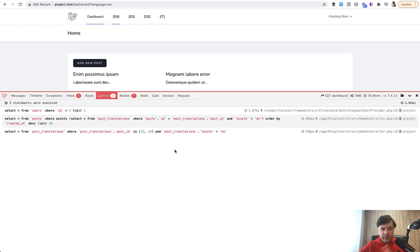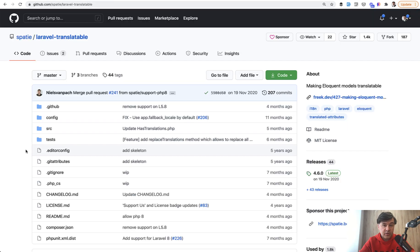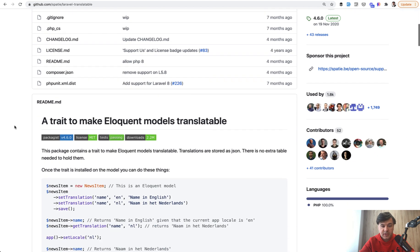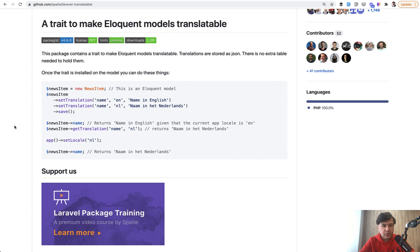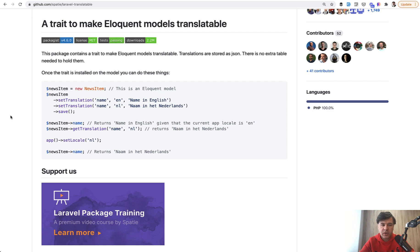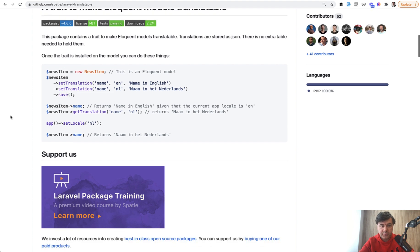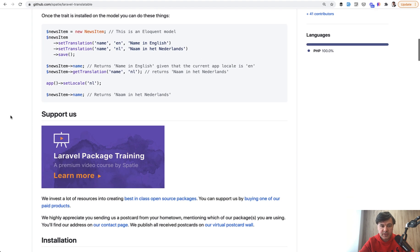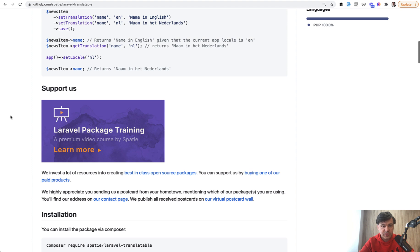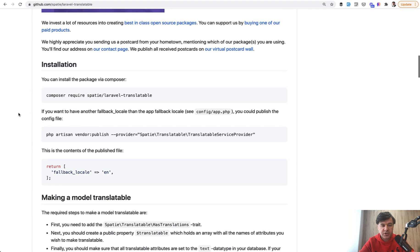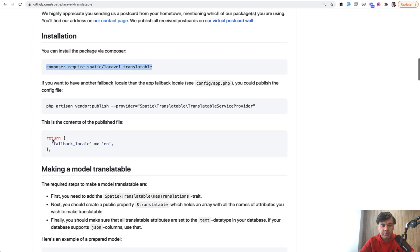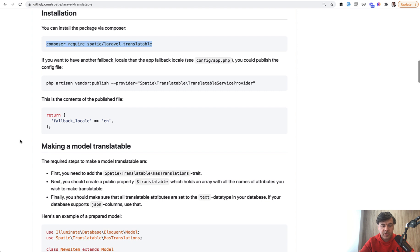Another package that I wanted to show you is from well-known company Spatie. It's also called Laravel Translatable, but it works in a different way. It doesn't create new tables in the database. Instead, it saves all the things in JSON in the same table. I've tried to implement it and I went only halfway because personally I don't like to deal with JSON fields in the database, but that's totally personal preference and you may like that approach by Spatie. I will demonstrate it to you.